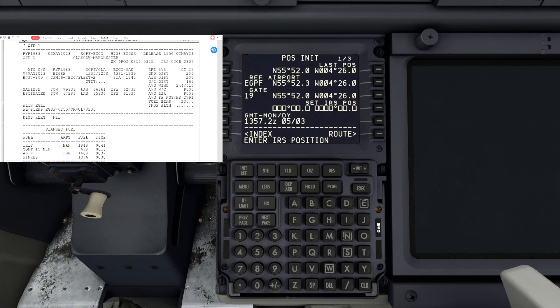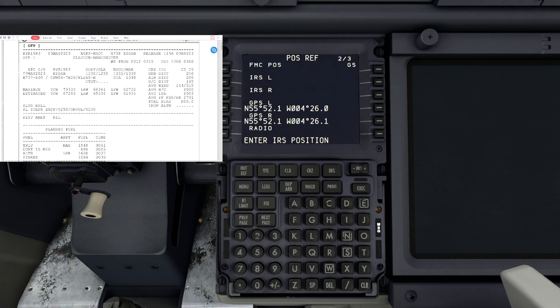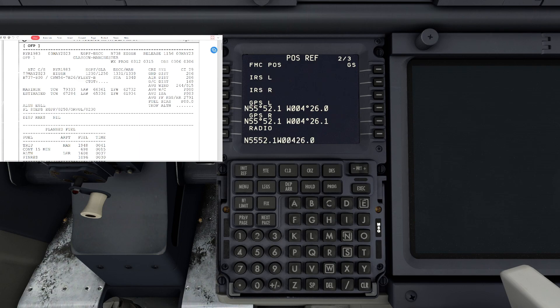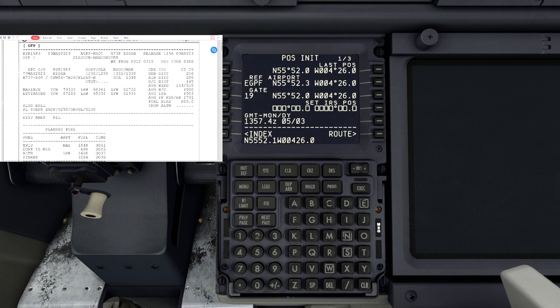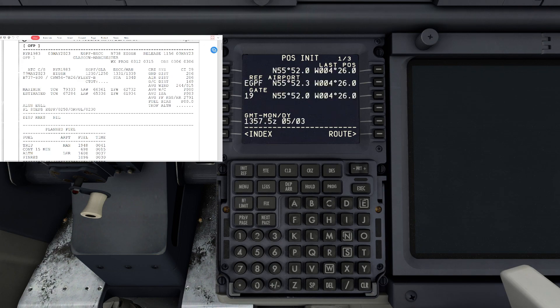We're going to go to page two and get the GPS from the left side. GPS left in the scratch pad. We'll go back to the first page and in the box underneath the set IRS positions, click the soft key to the right and that will put in our IRS position.